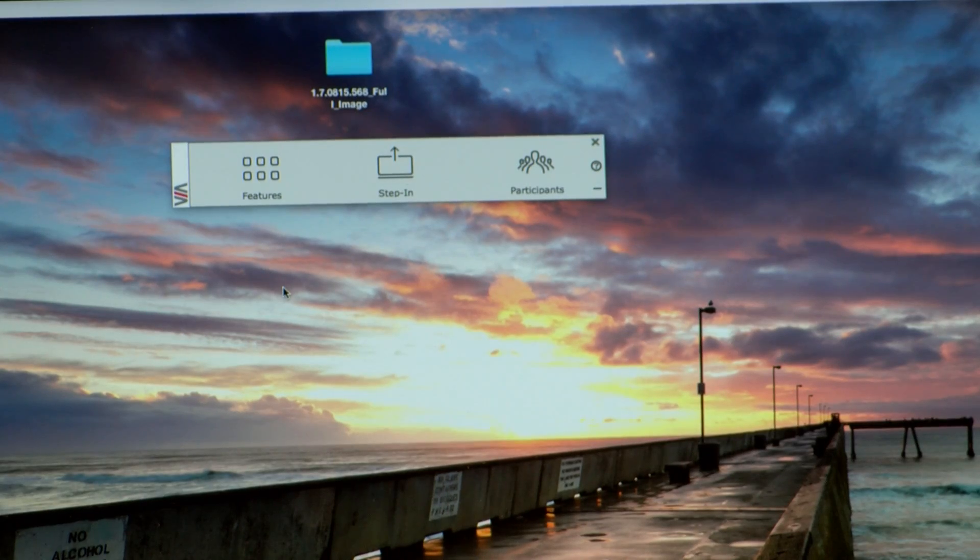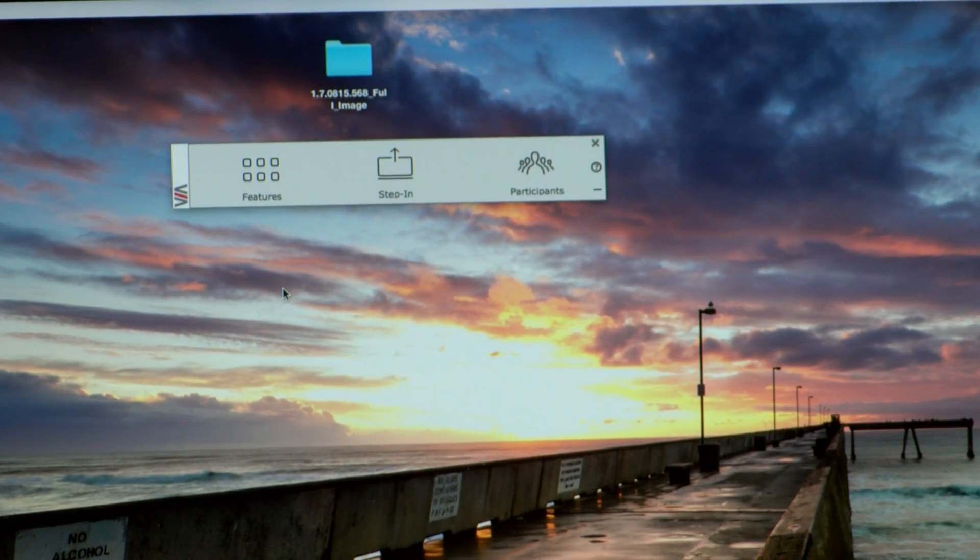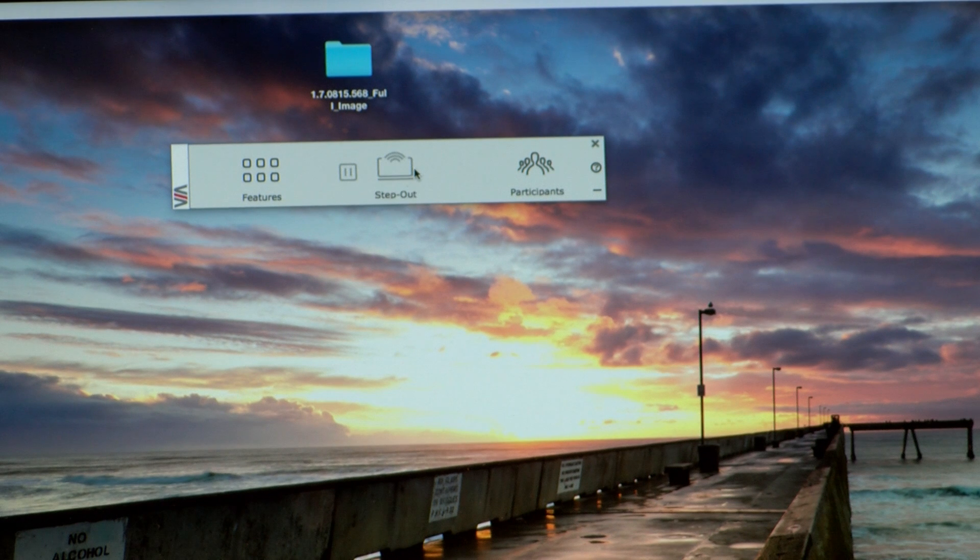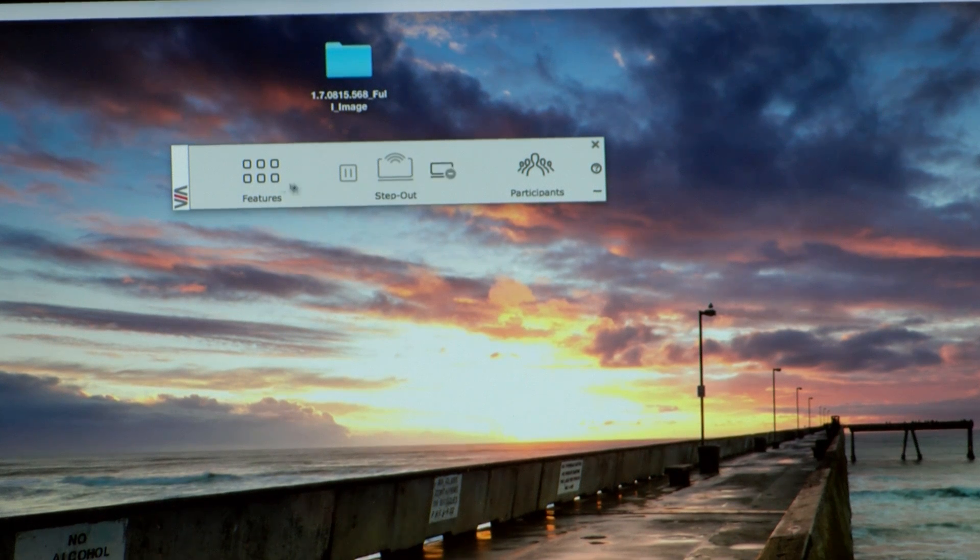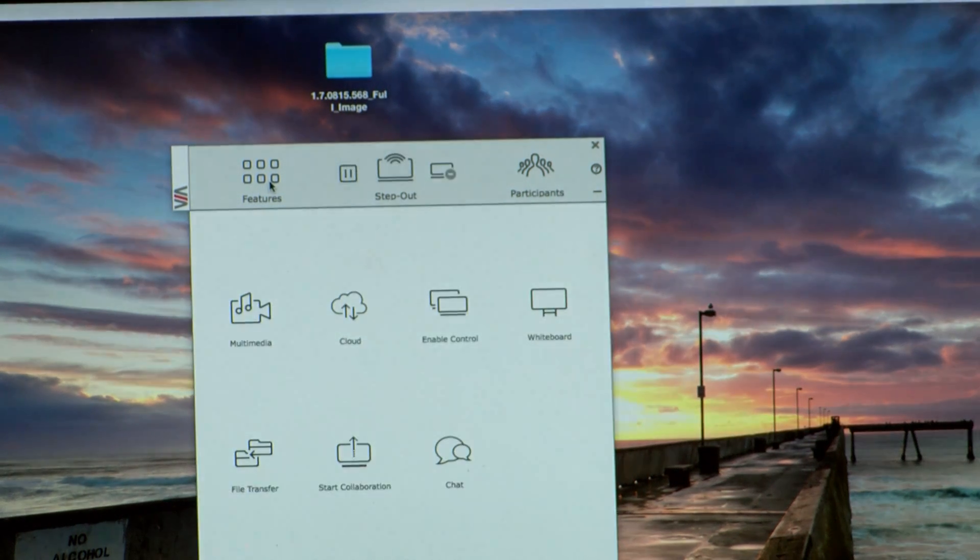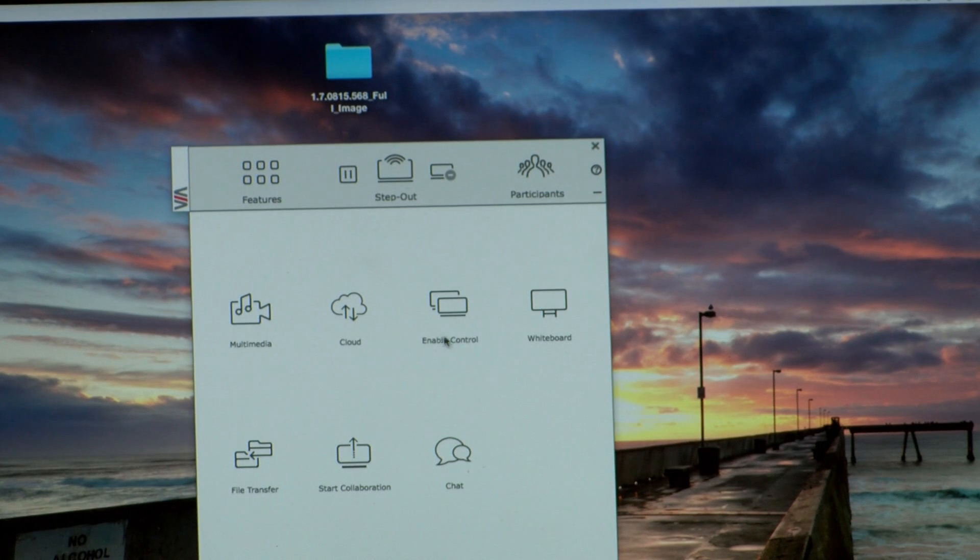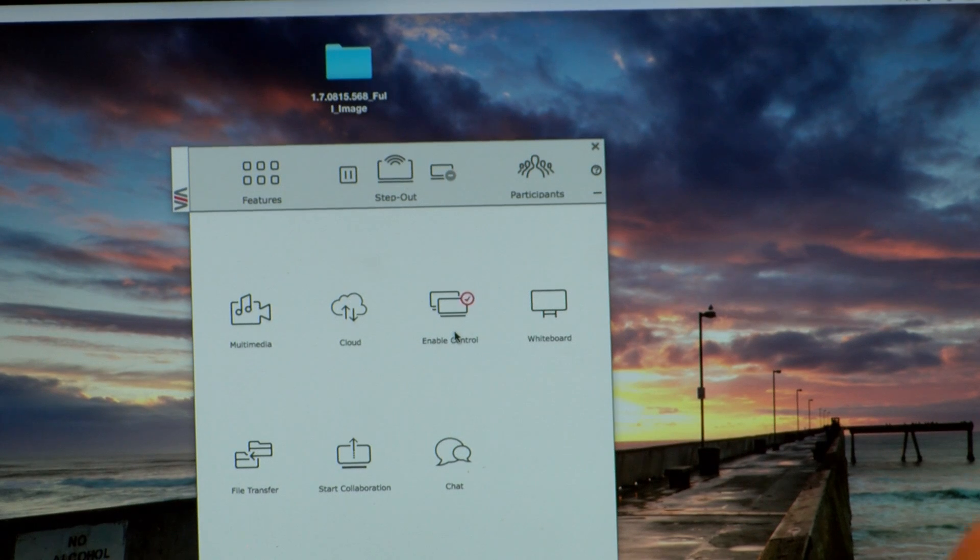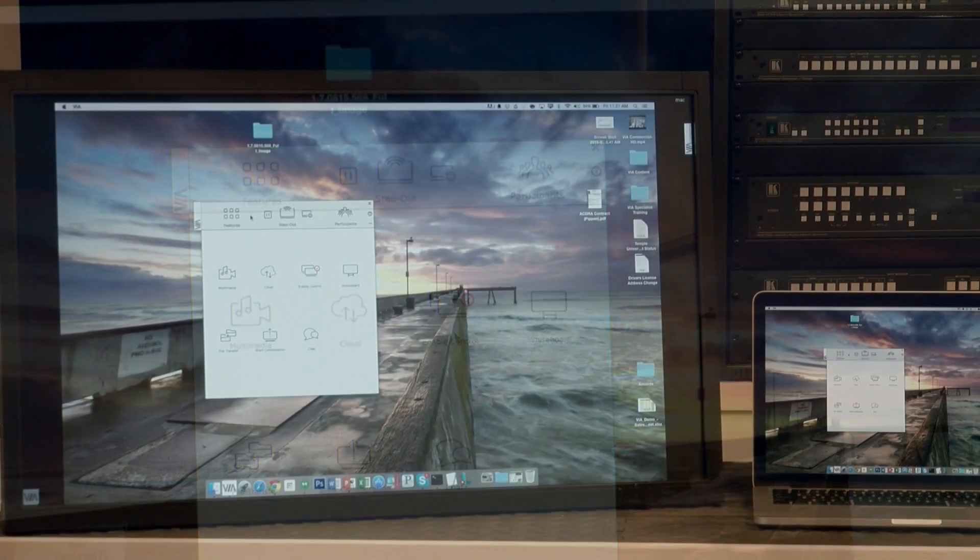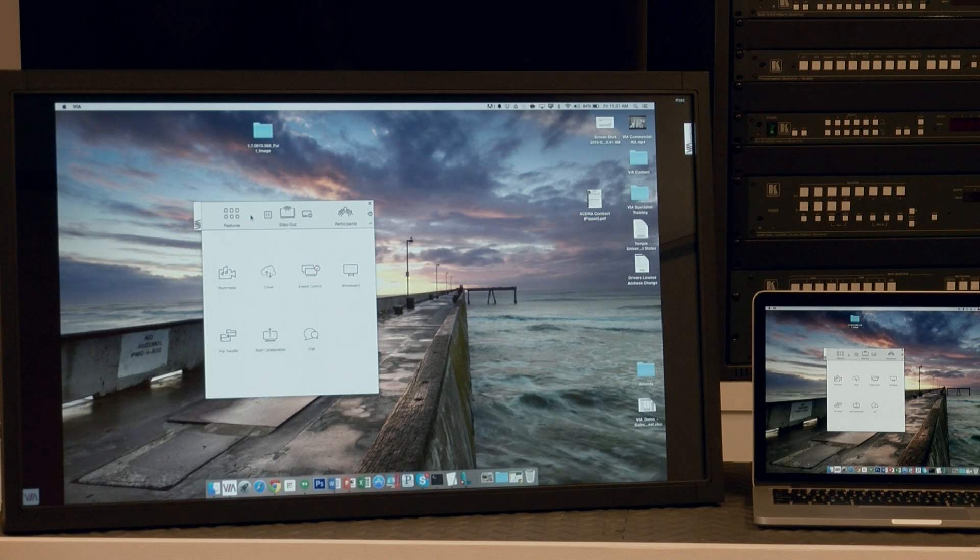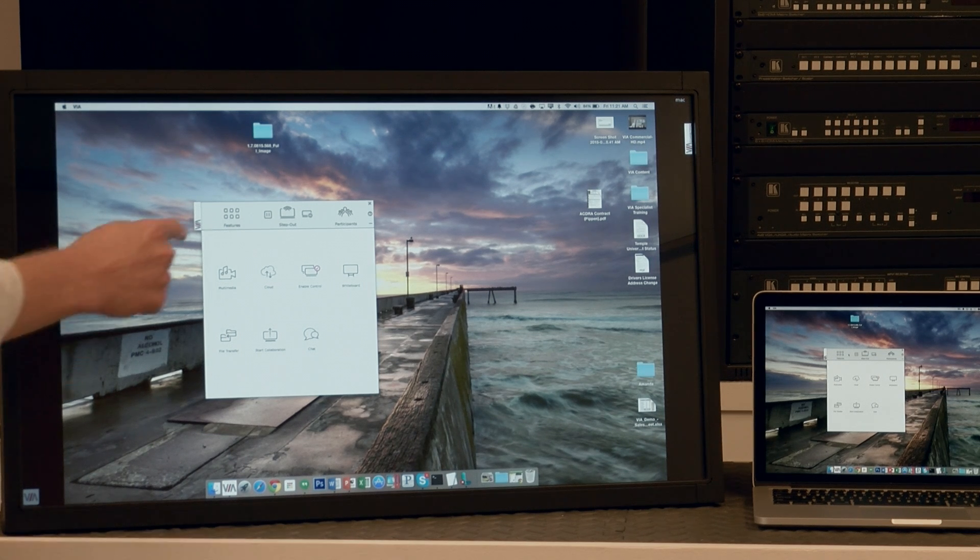Any participant can step in to wirelessly present to the main display, and then by clicking on Features and choosing Enable Control, they can share control with the other participants. Now that control is enabled, anyone, including that touchscreen, has the ability to control that PC.